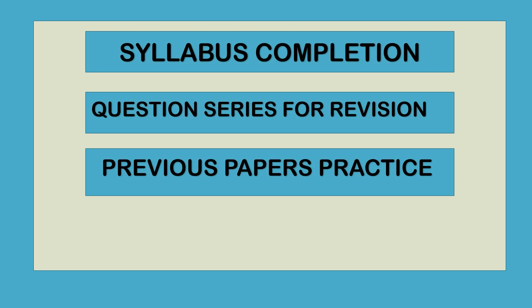In the revision part, we will try to solve maximum previous papers so that we can be able to achieve our target.